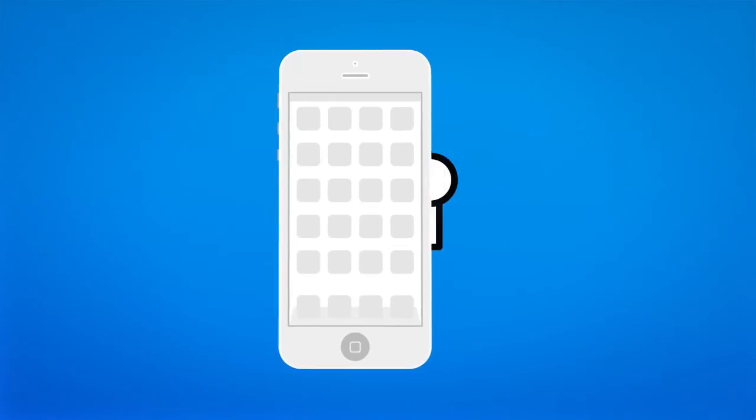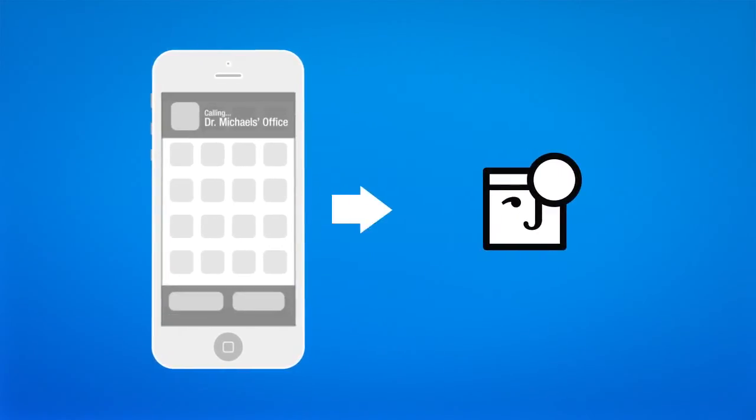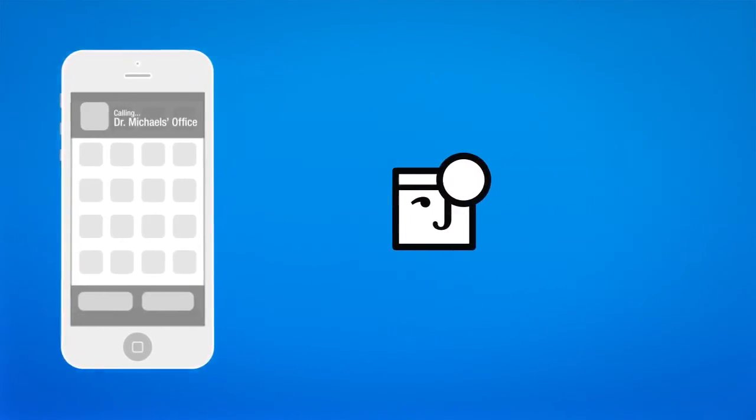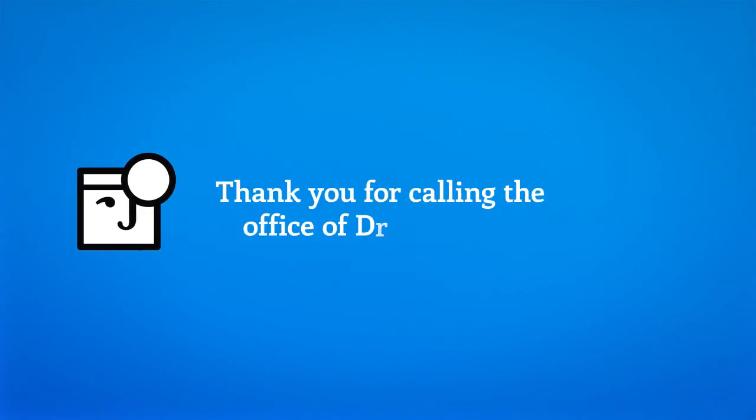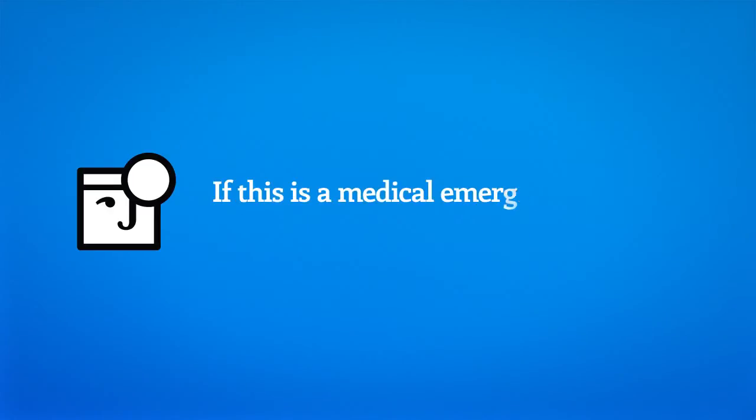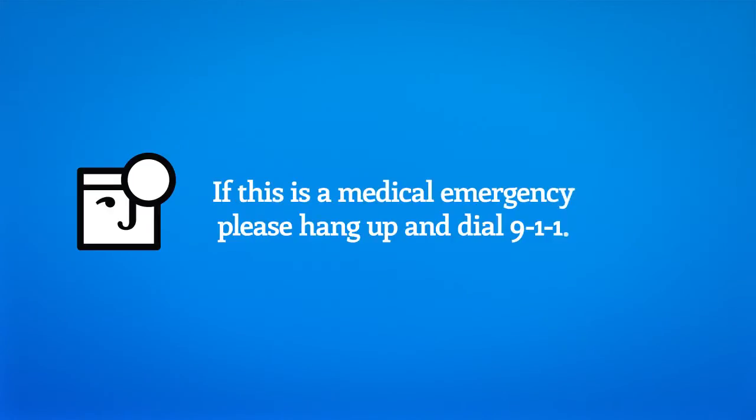After hours, callers dial your office number that you have forwarded to Ring-a-Doc. Thank you for calling the office of Dr. Michaels. If this is a medical emergency, please hang up and dial 911.